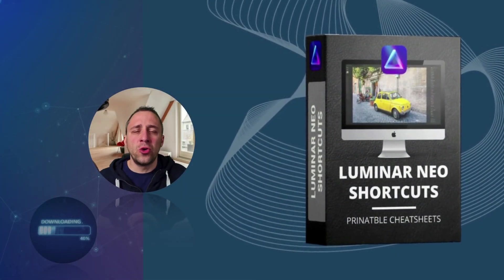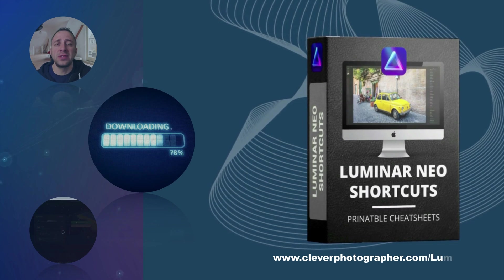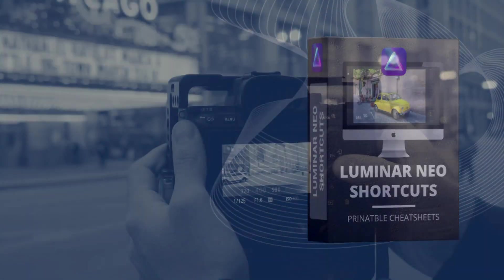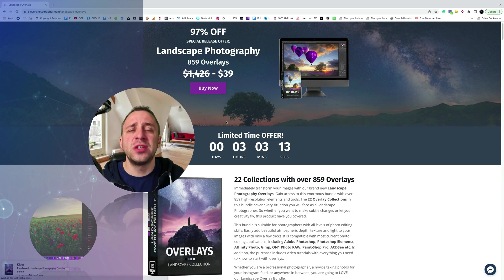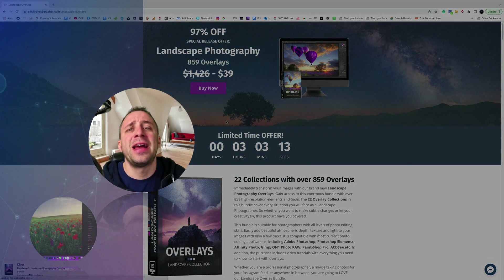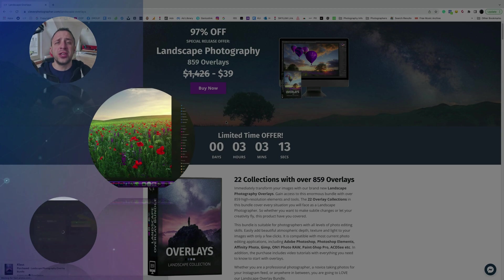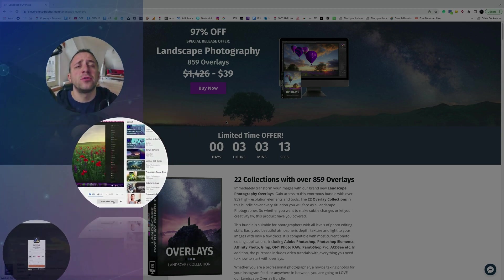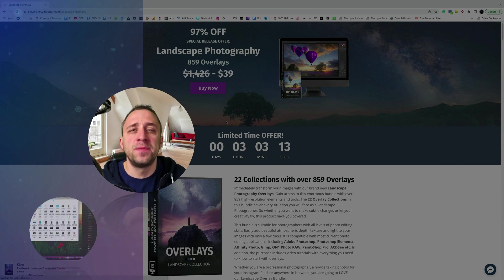Now it's time to get your Luminar Neo shortcut cheat sheet — head to cleverphotographer.com/luminargift to get it right now. Thank you so much for watching. I hope you had fun and learned something new. Please don't forget to follow our channel and check out our other videos covering Luminar Neo. My name is Jacob Bors and I can't wait to see you in the next one.